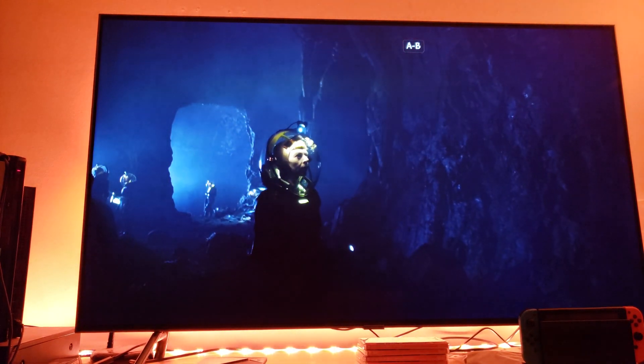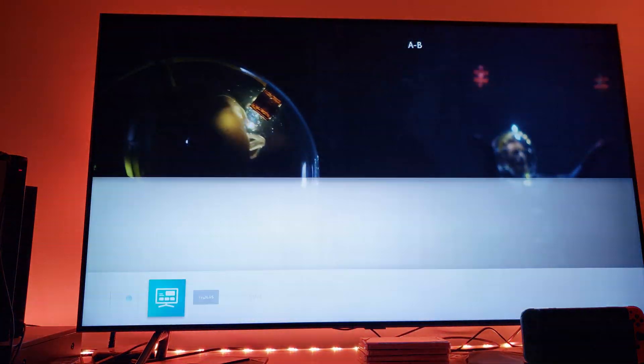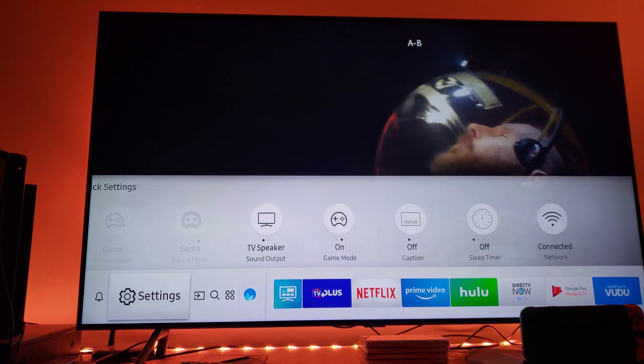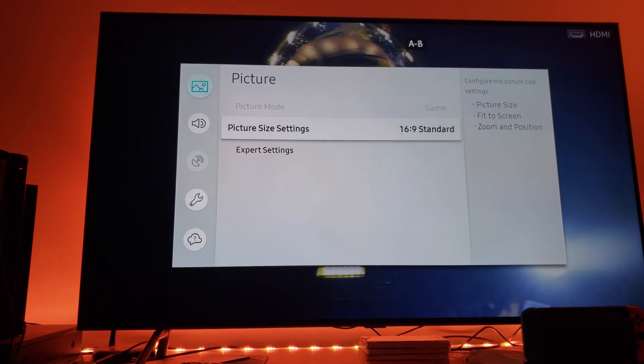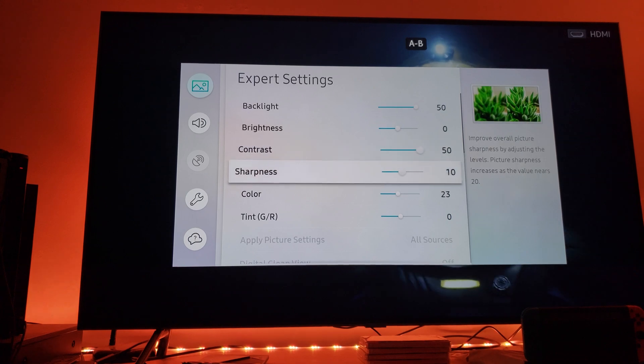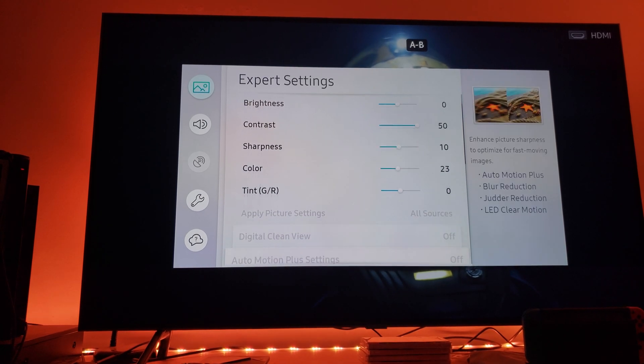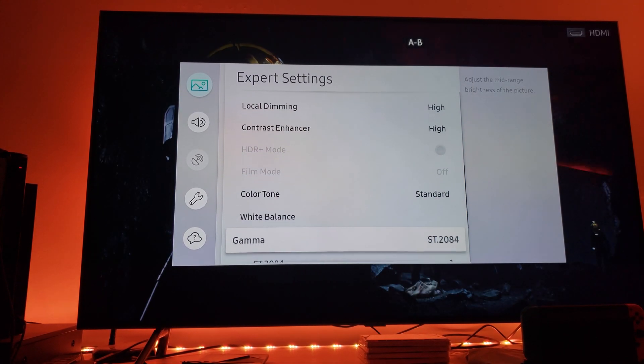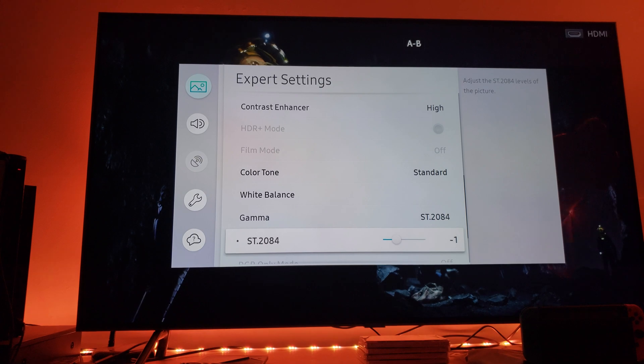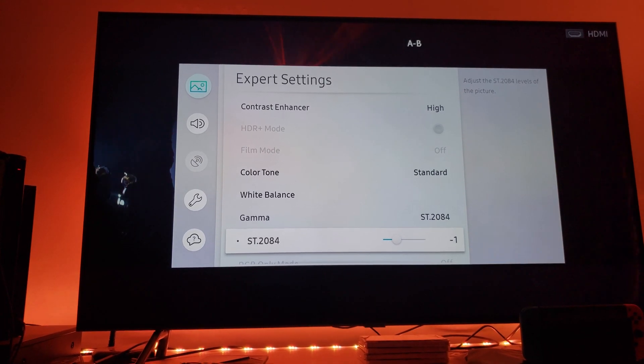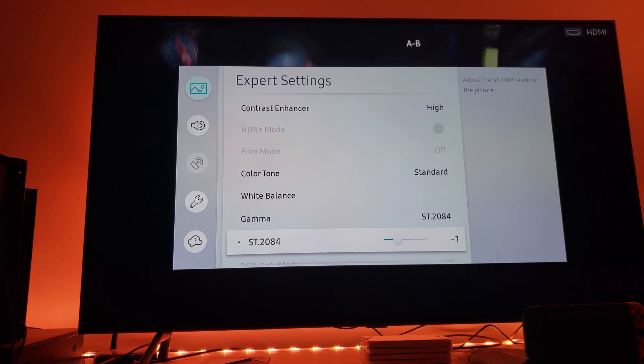In my opinion, the gamma levels being set to minus one will give you much better black levels. I've been using minus one.